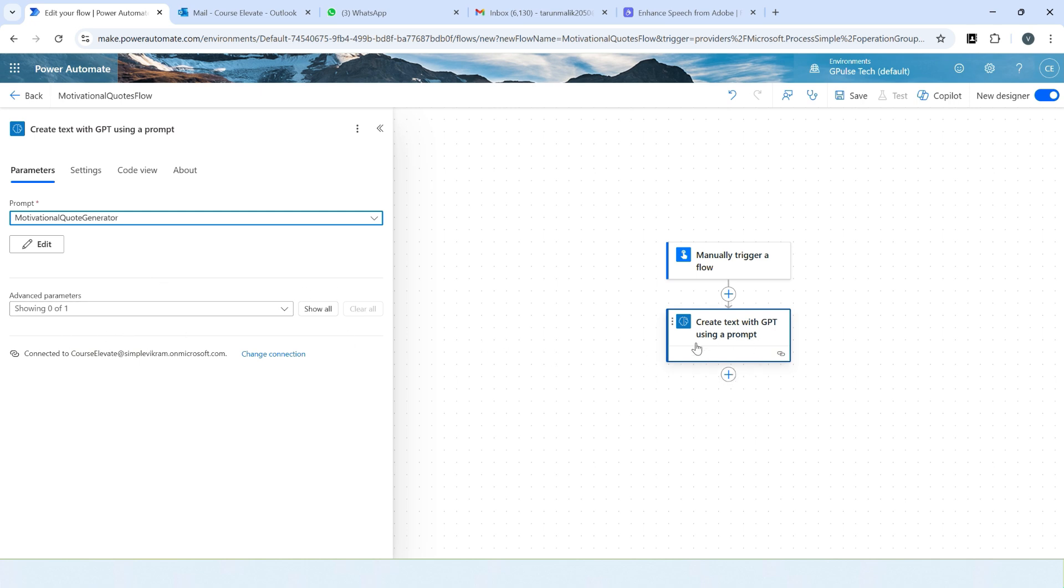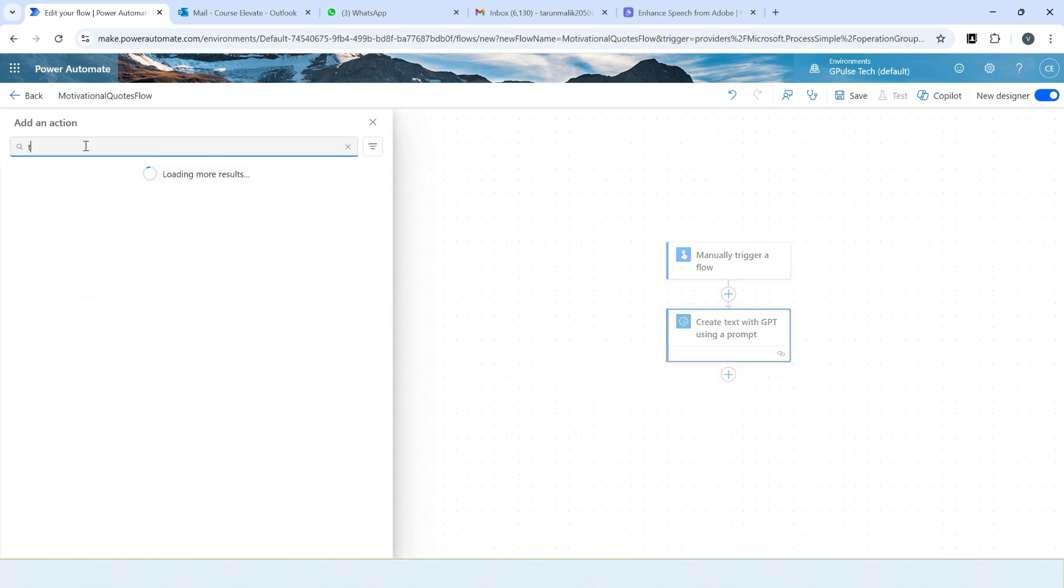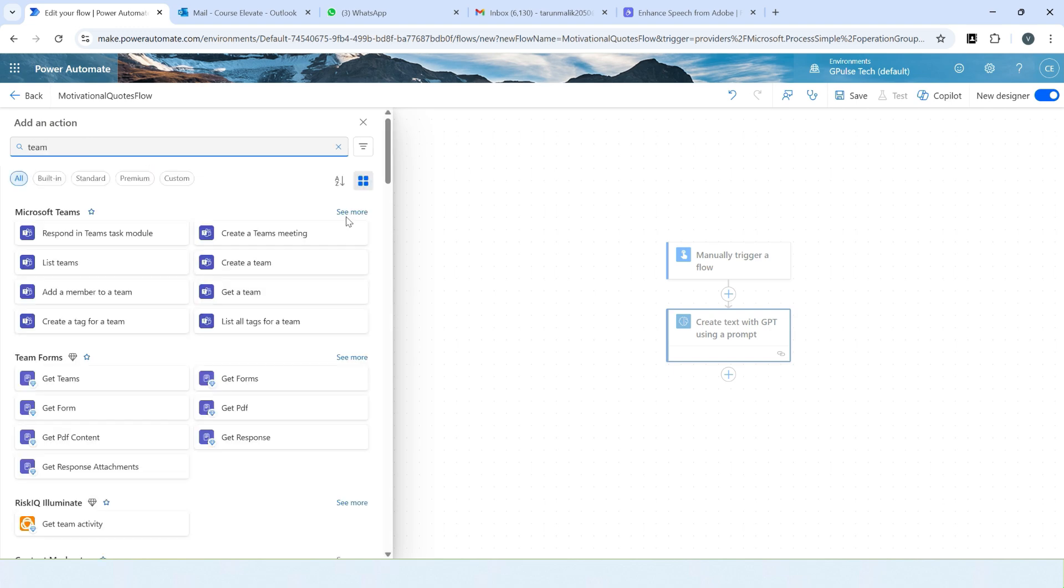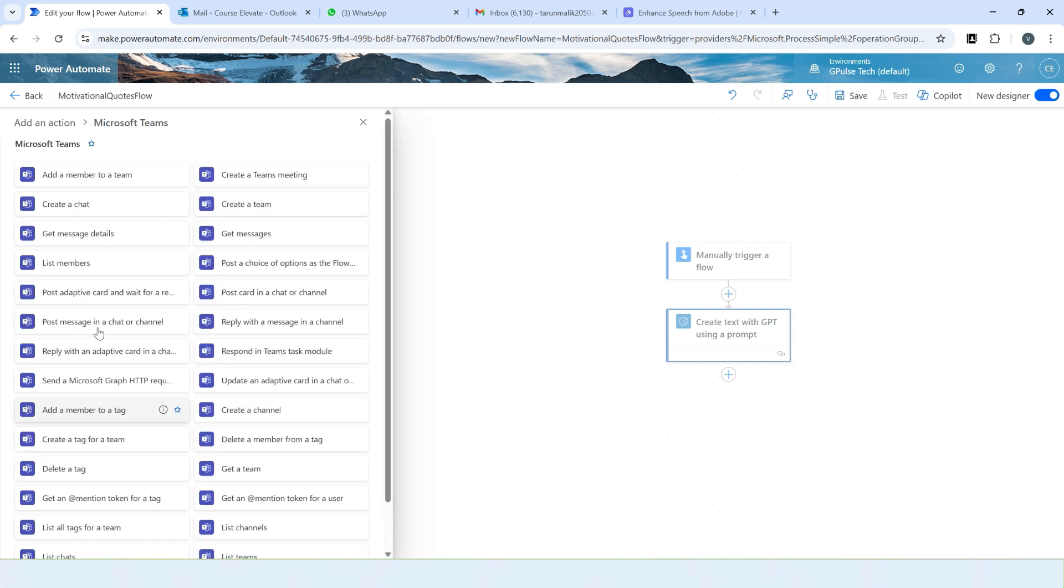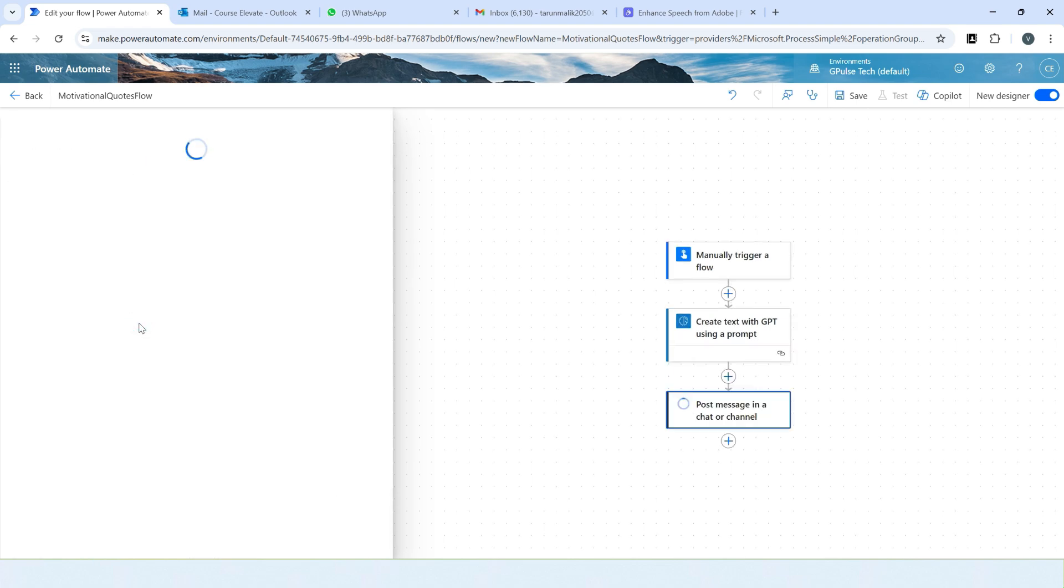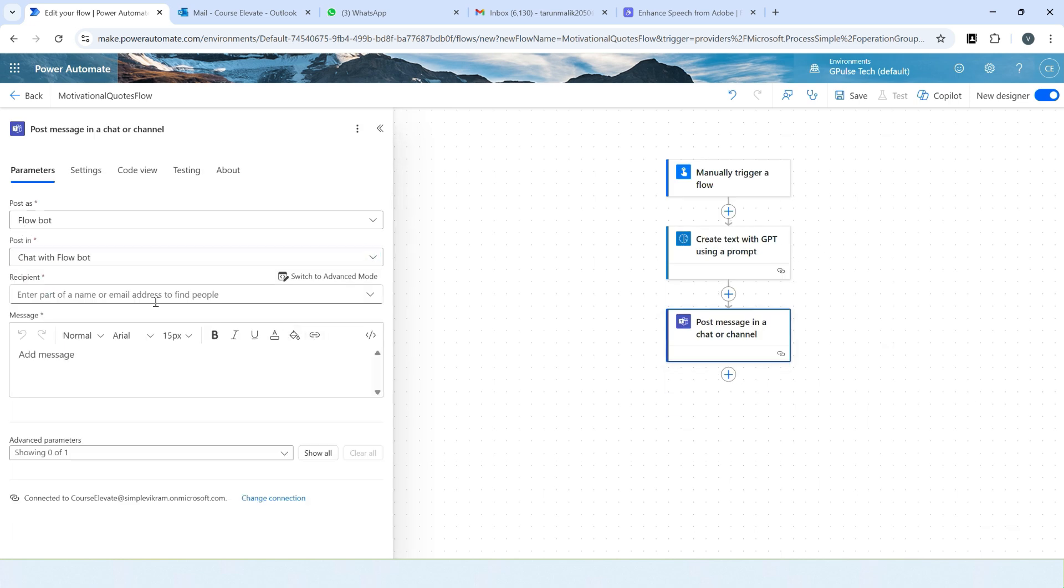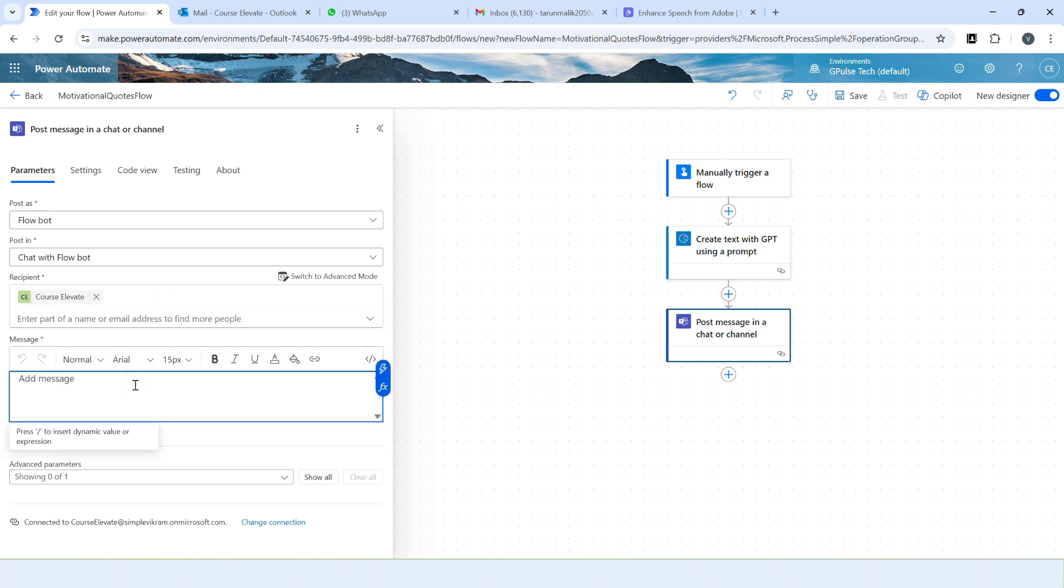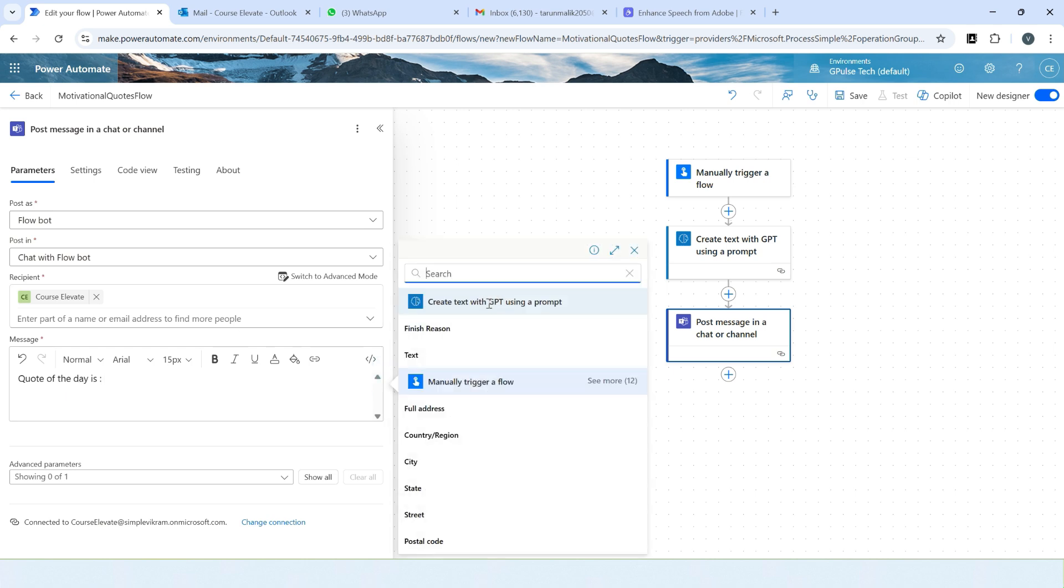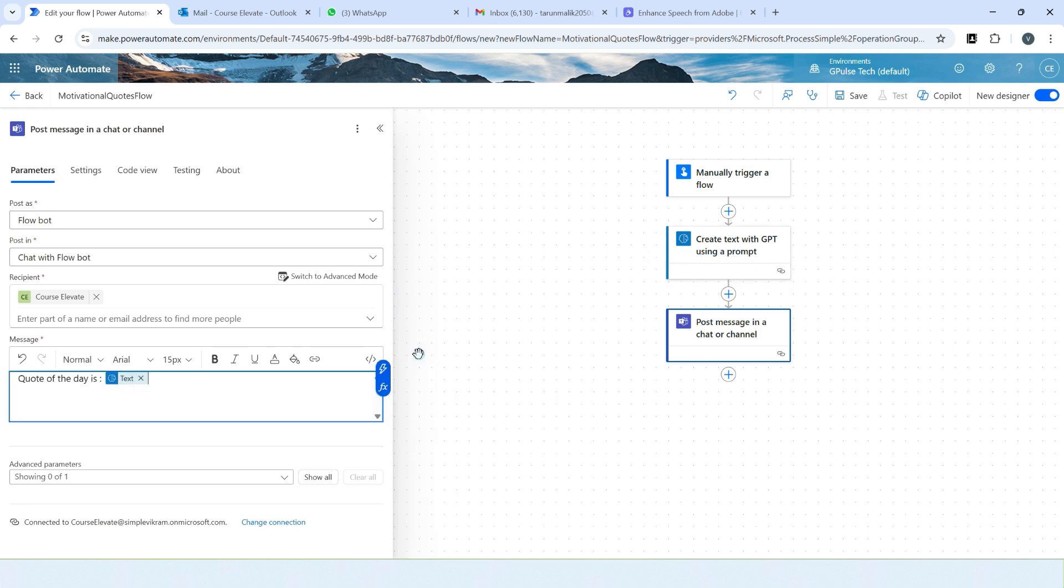So now we want to display this motivational quote to the team chat. I'll click on this plus icon and select routine. I'll see more: post message in a chat or channel, post as flow bot. So here I'll select chat with flow bot. Recipient I'll say myself as of now. So here we'll write 'quote of the day is.' Click here. This is the output generated from the text ChatGPT. This is the output from the previous action, so we will choose the text here. That's it, save it.